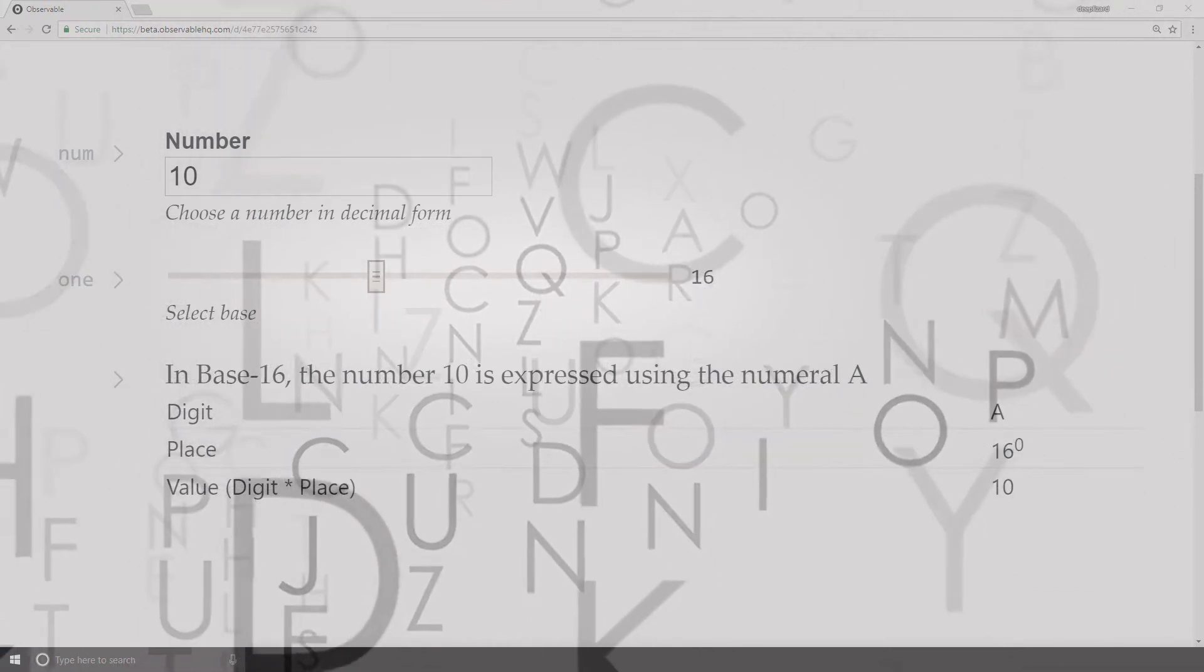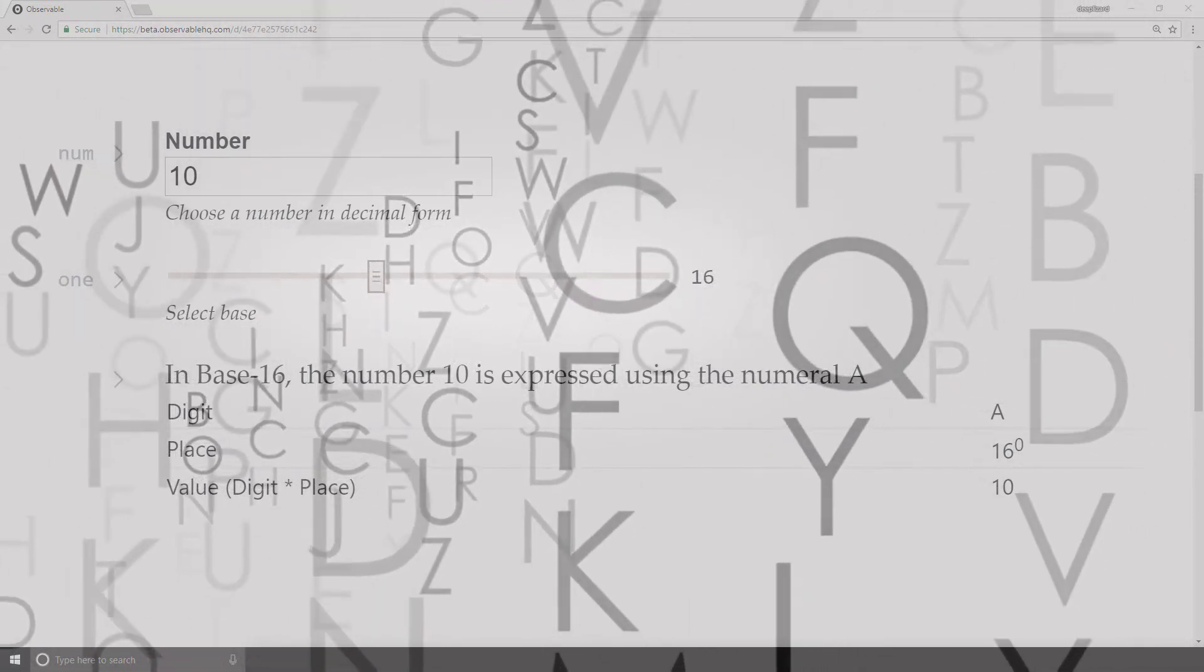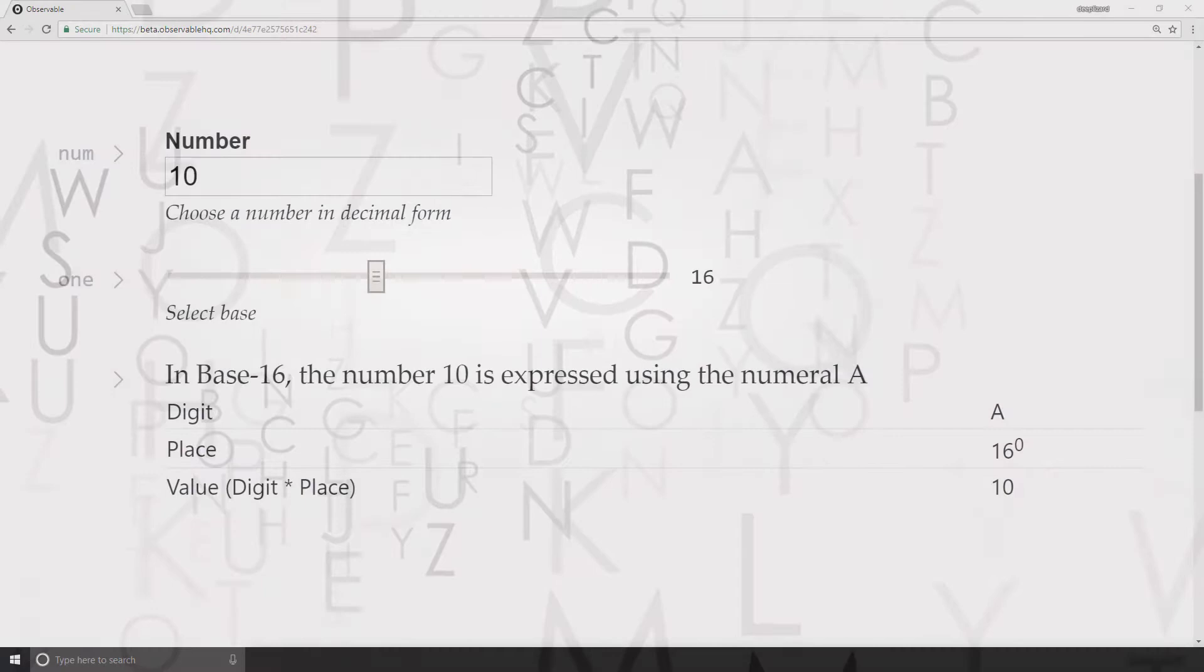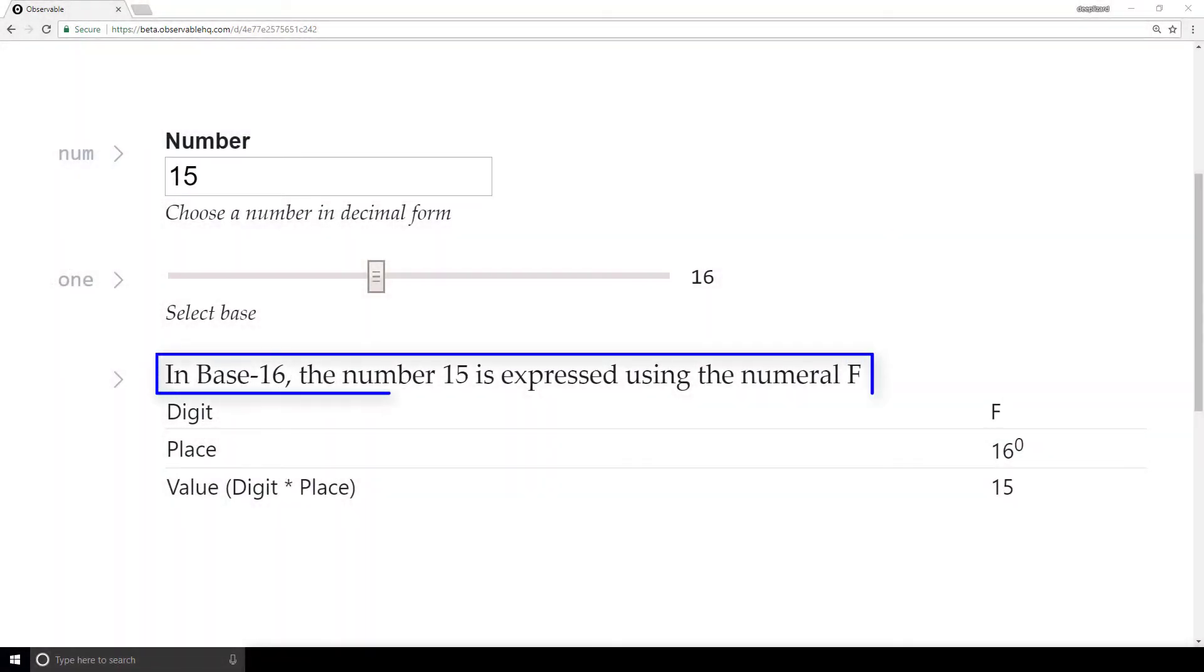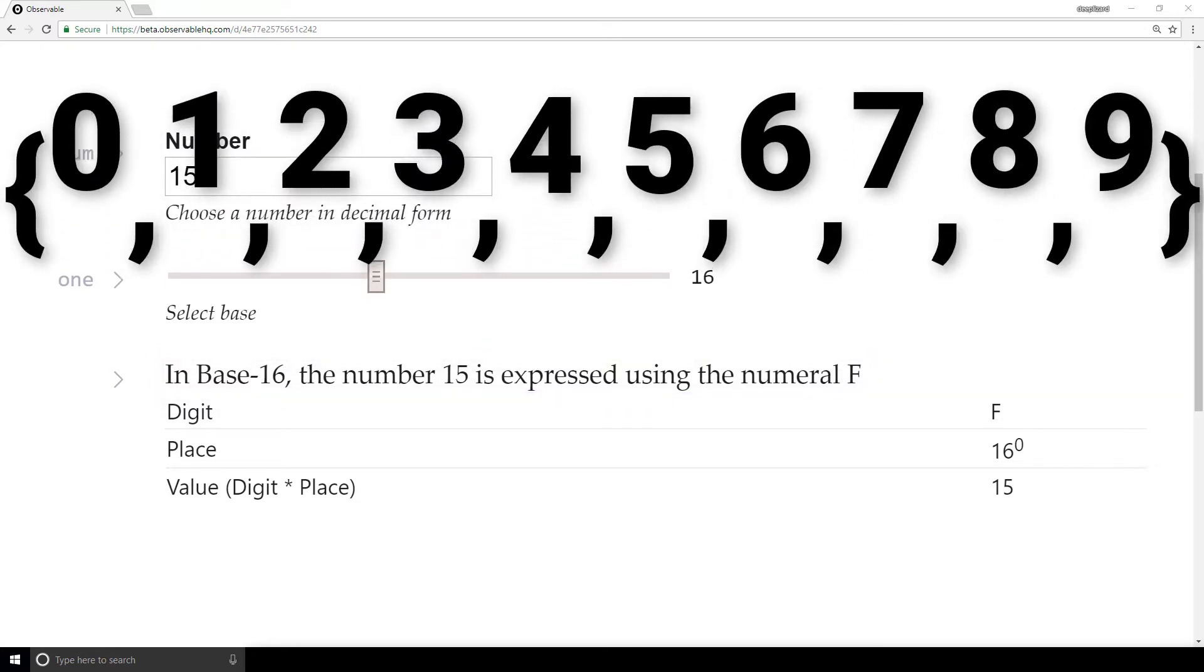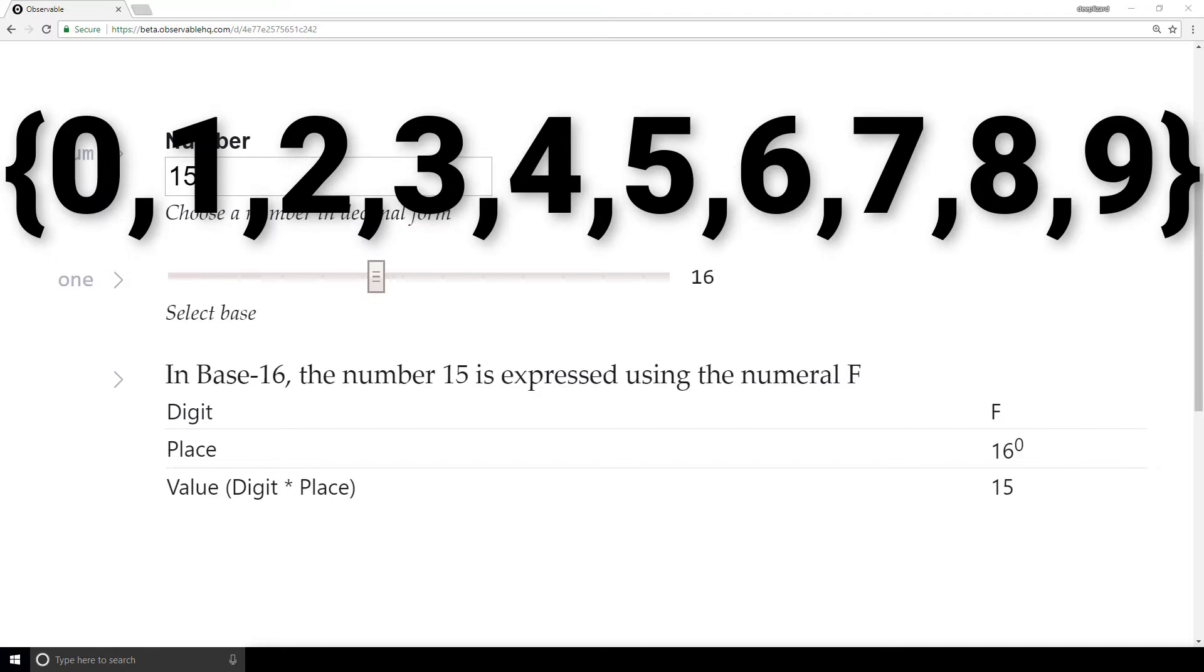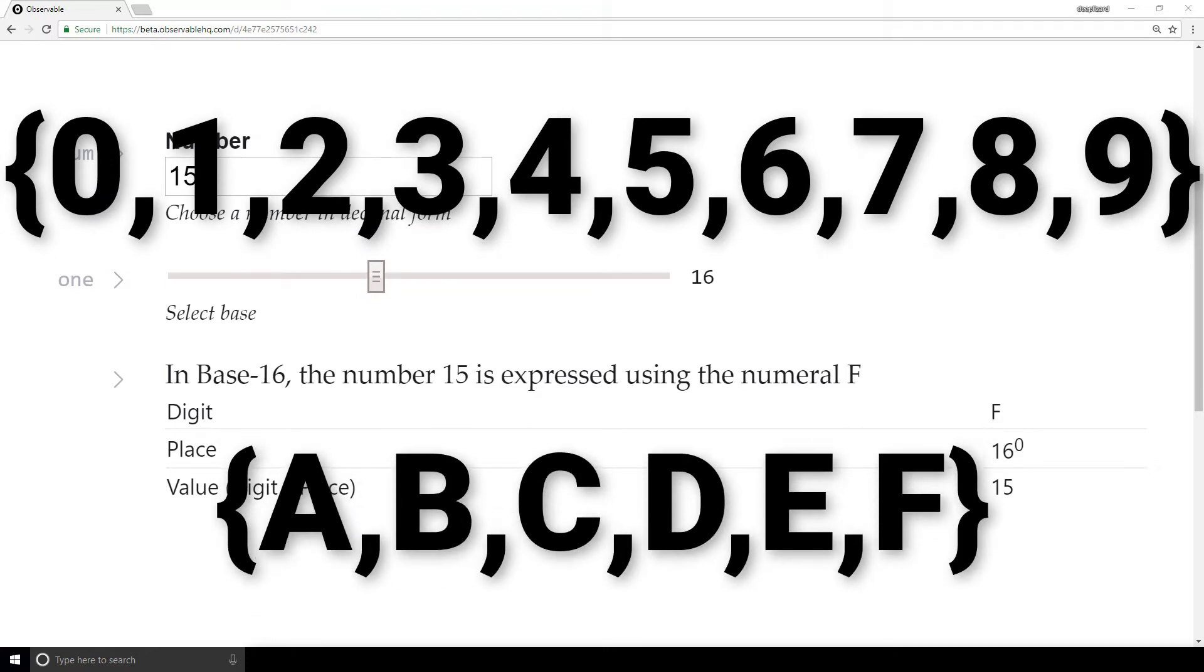And as you might guess, this pattern keeps on going, all the way up to 15. In base 16, the number 15 is expressed using the numeral F. Now is the time in base 16 when we are ready to carry over. And this is because we've used all the digits 0 through 9 and A through F for a total of 16.